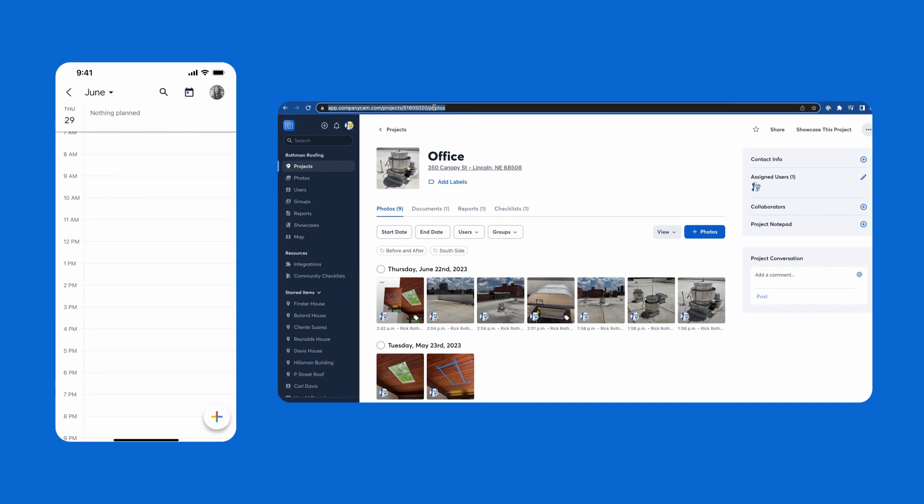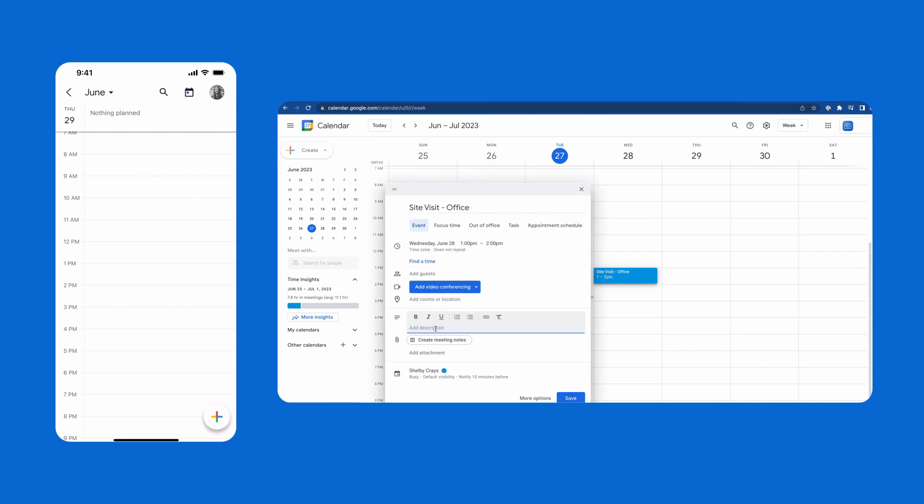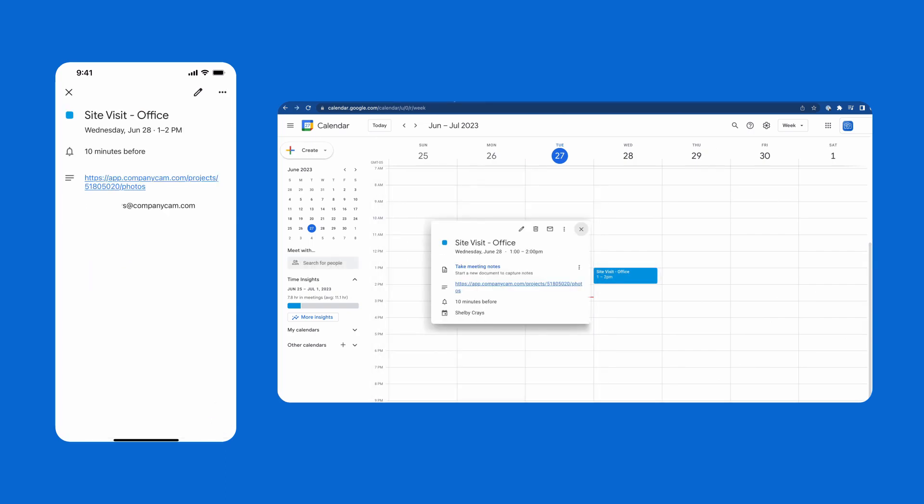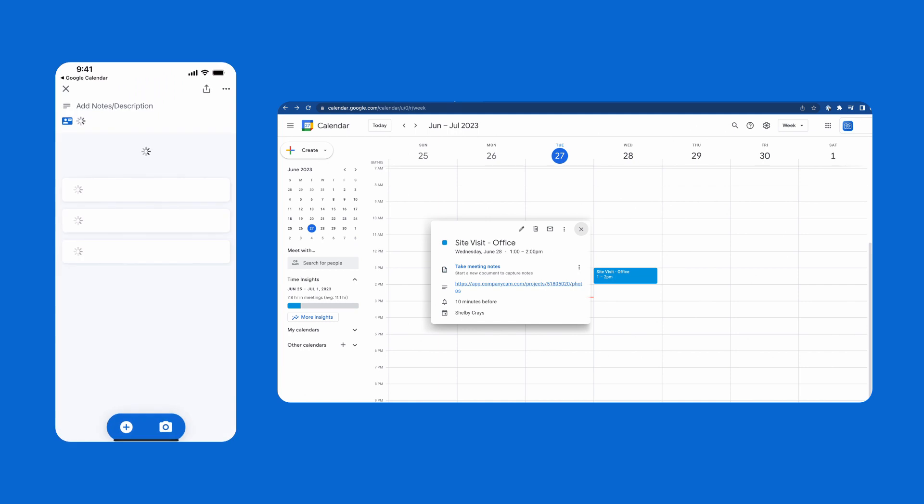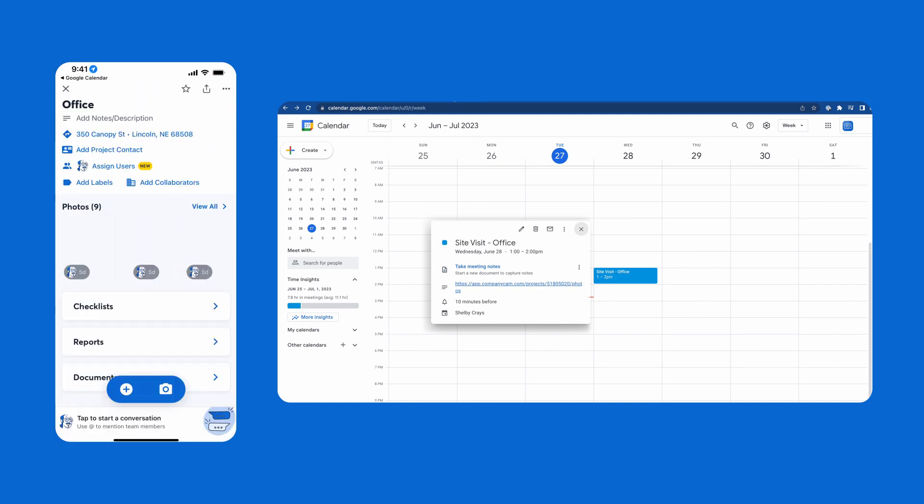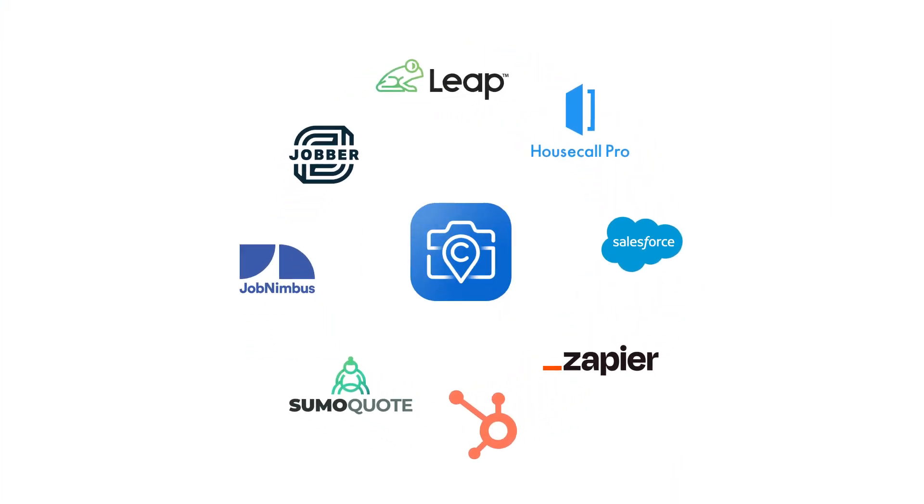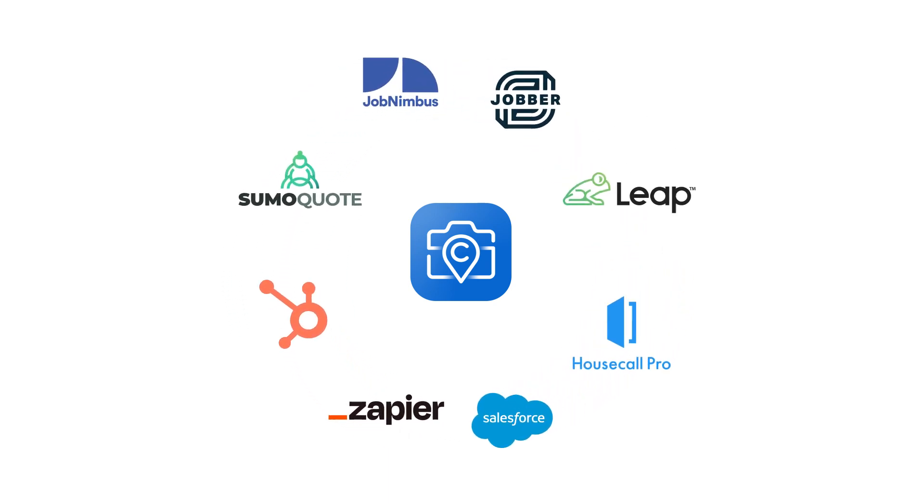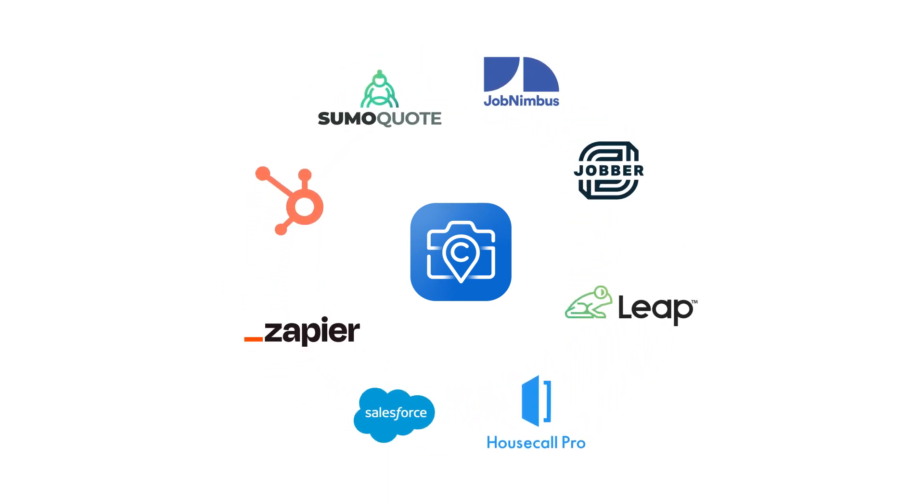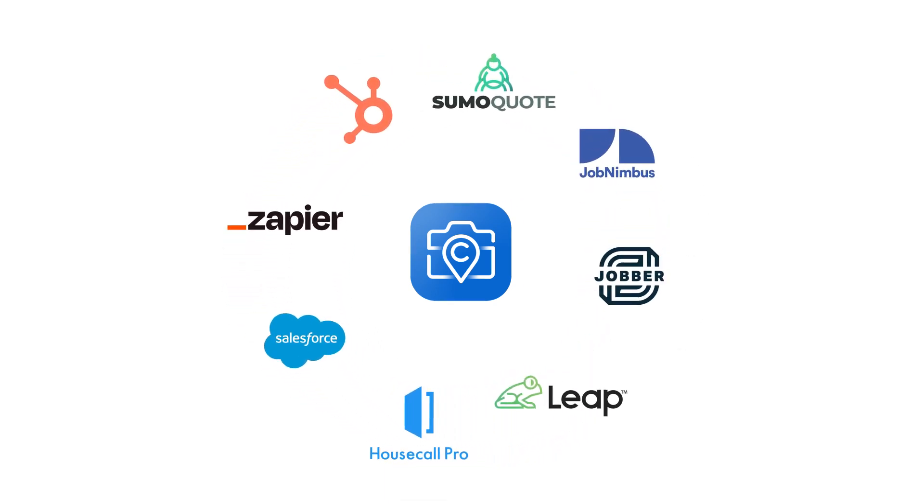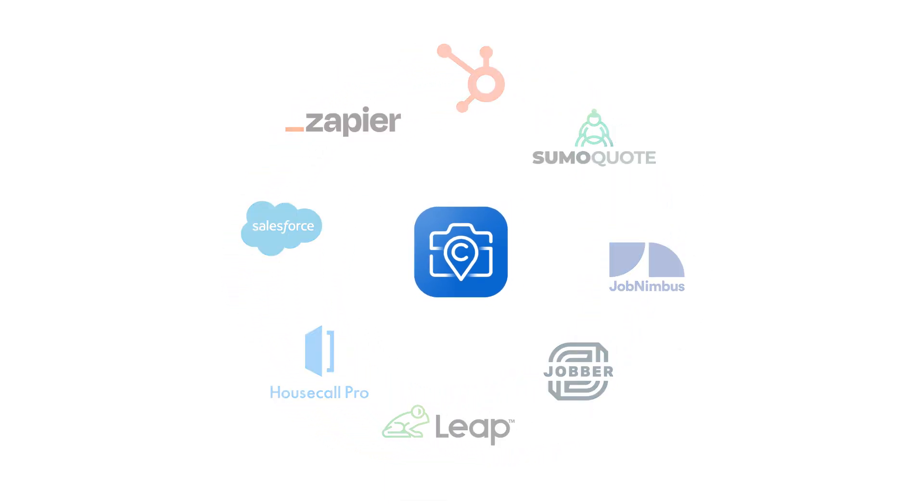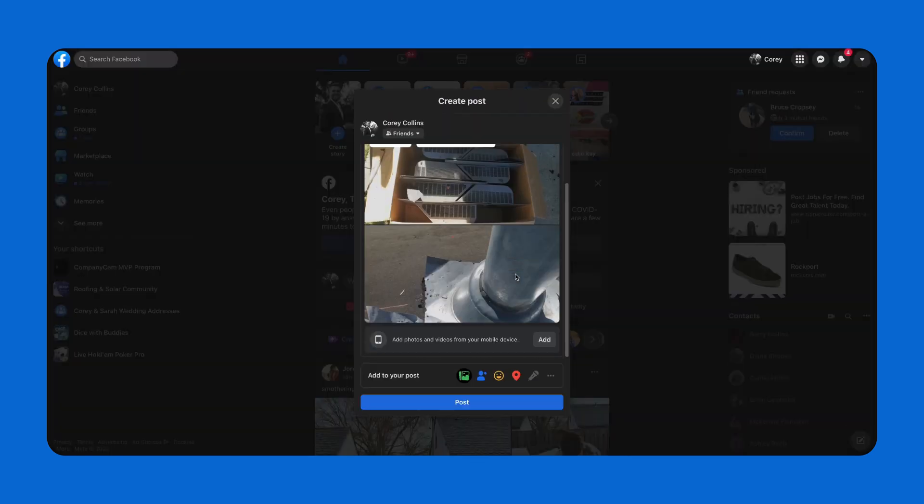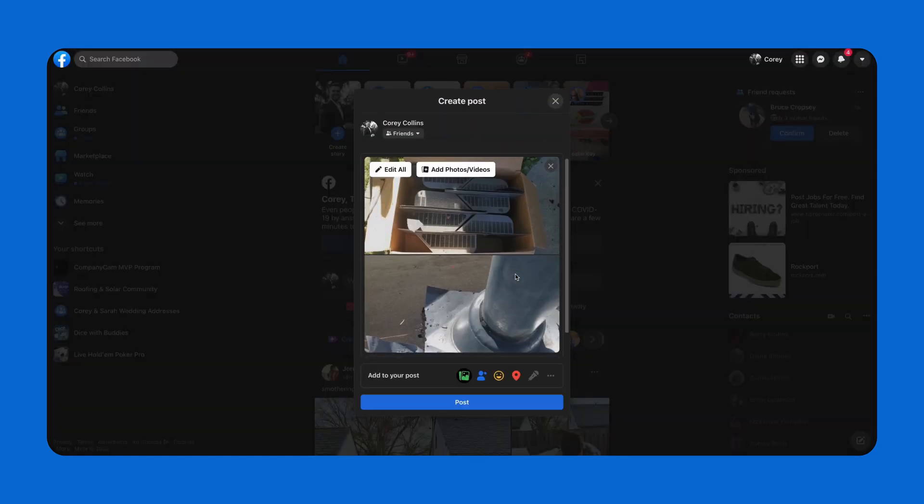Easily navigate between all your apps and software using CompanyCam's universal links so you can get more done with less searching for your project. Take advantage of our over 40 integrations or connect CompanyCam with almost any app using Zapier. You can also use our Chrome extension to access your CompanyCam photos from any website.